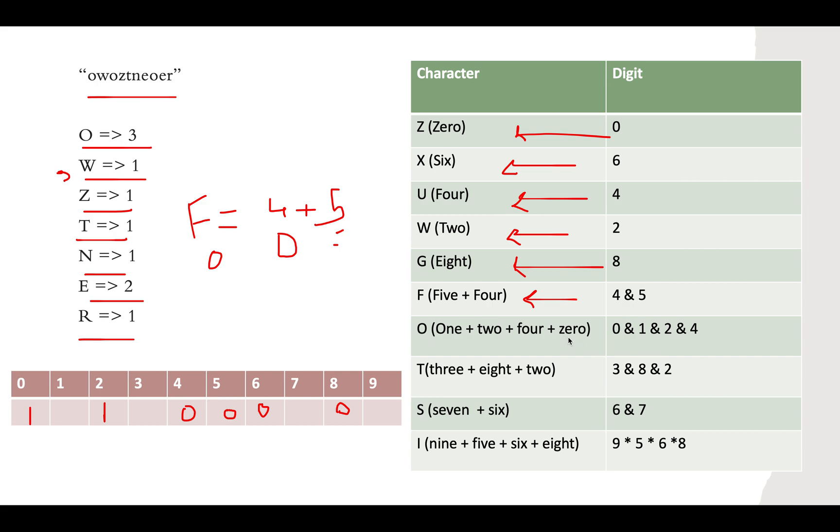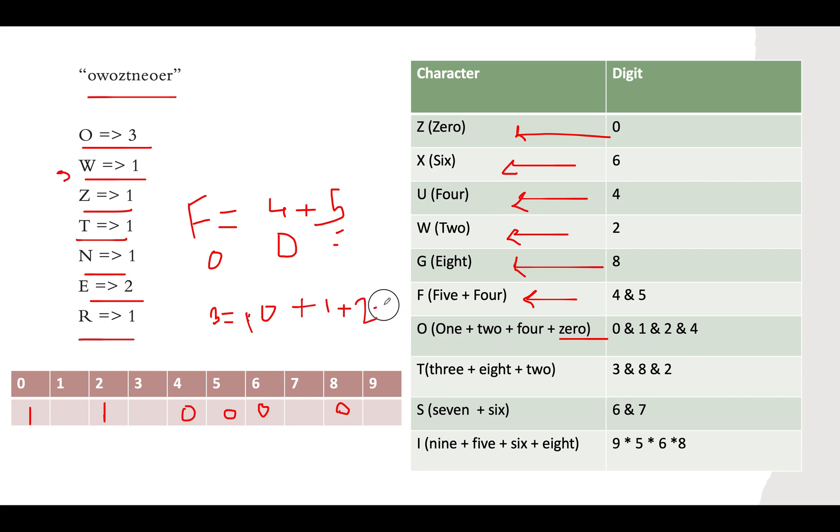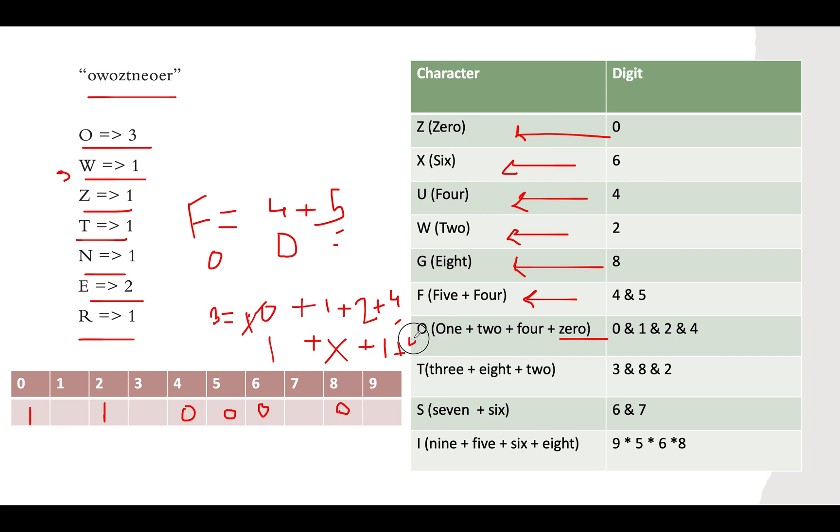Next we have O. O is present in 0, 1, 2, and 4. The frequency of O is 3, which equals frequency of 0 plus frequency of 1 plus 2 plus 4. Let's check if we have that information. For 0, it's 1. For 1, it's pending, so let's call it variable x. For 2, it's 1. For 4, it's 0. We can find x through this equation: 3 minus 1 minus 1 gives us x, which is the frequency of 1. So 3 minus 2 is 1, x is 1. Frequency of 1 becomes 1.